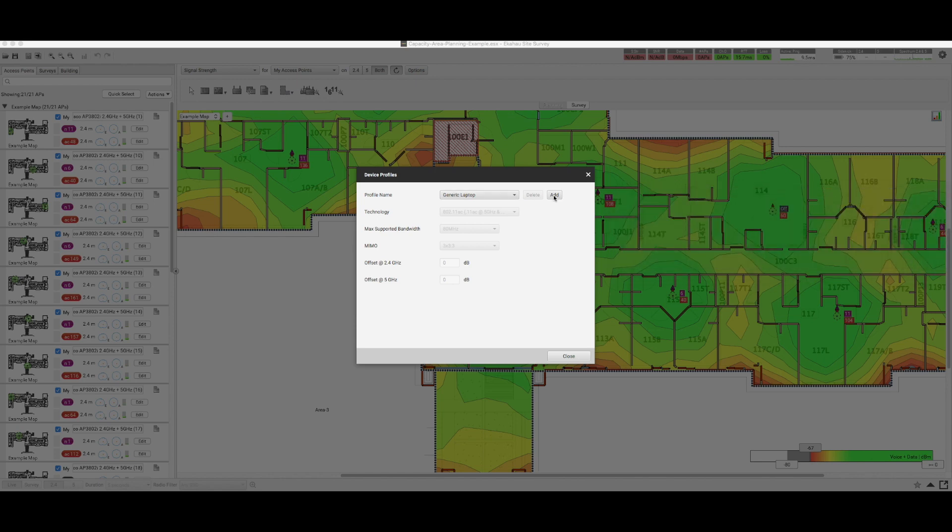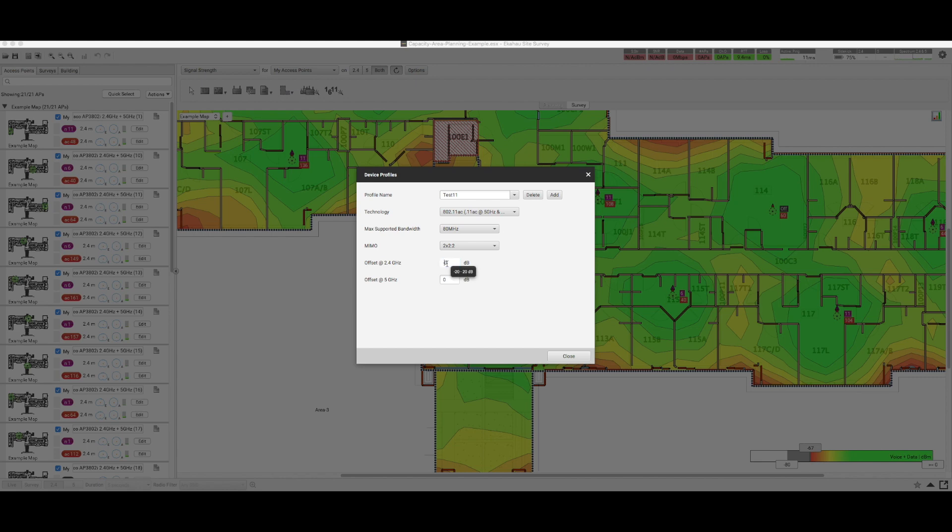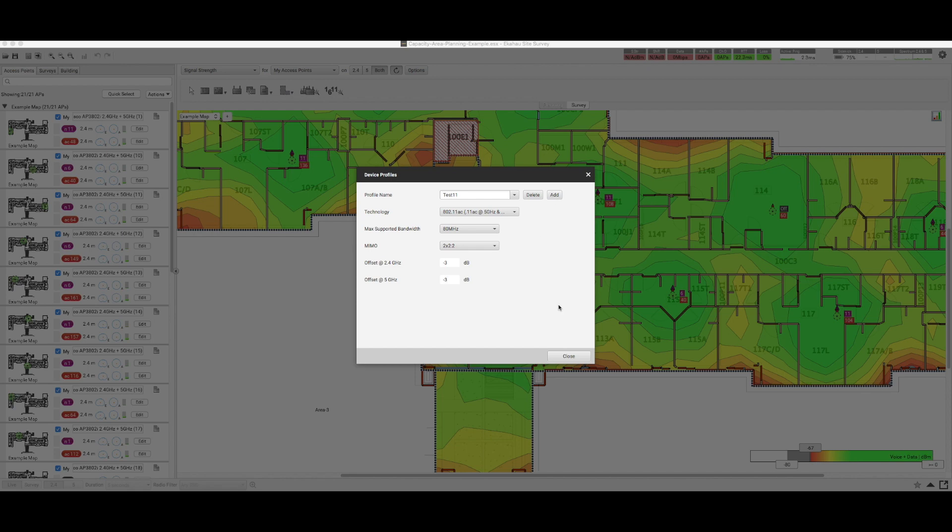So we add a device. We call the first profile to be Test 1, and we set the offset value to -3, and -3 for the 5 gigahertz, and we add this. And we select the second profile and we put this at +3, and we want to see how the visualization will differ.